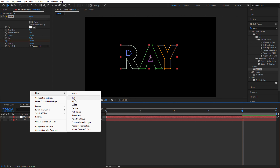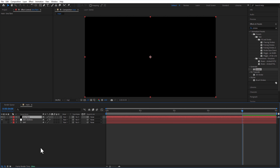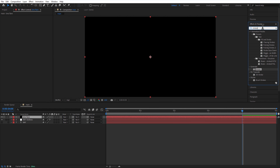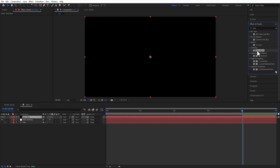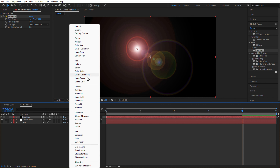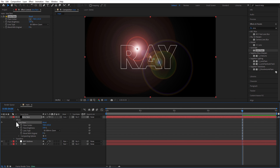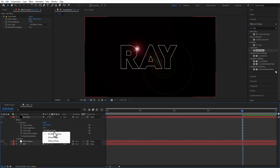Create a new solid and rename it as lens flare. Add lens flare. Change blend mode to screen. Under effects, lens flare — set flare brightness to 13, lens type 105mm.